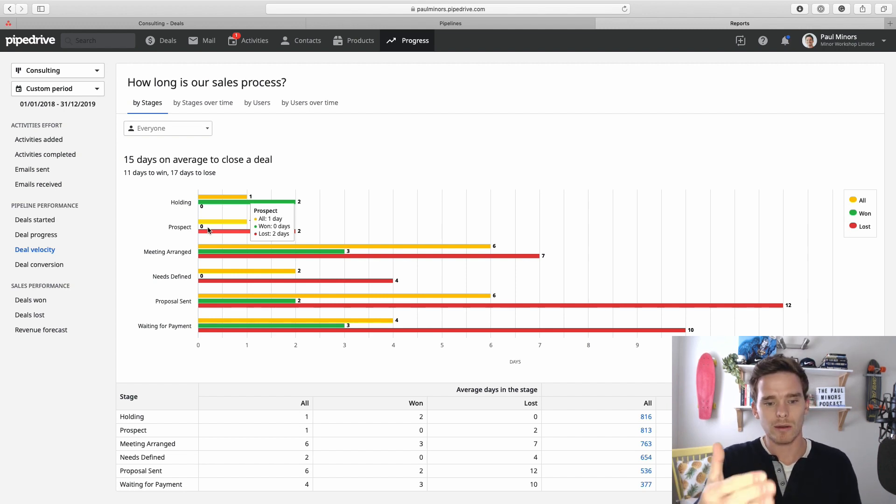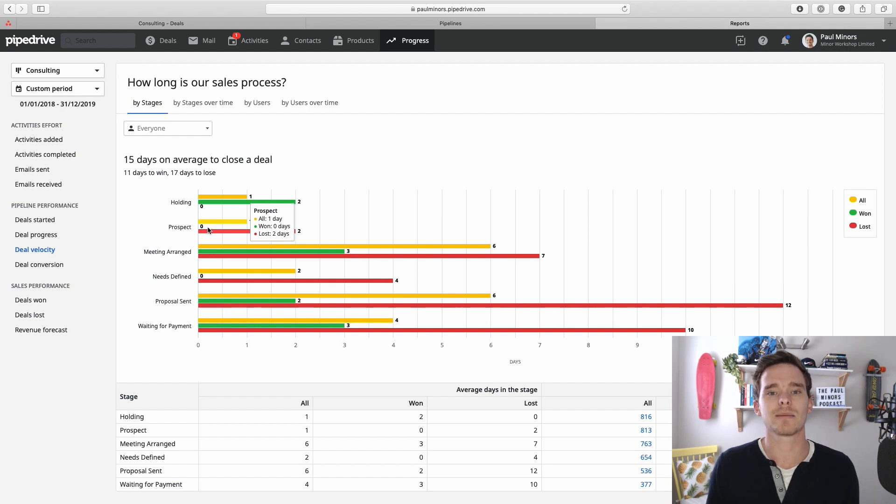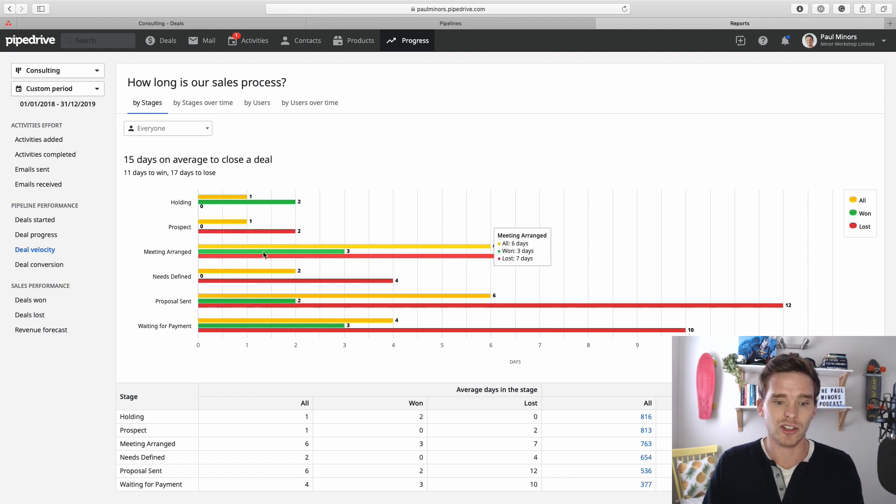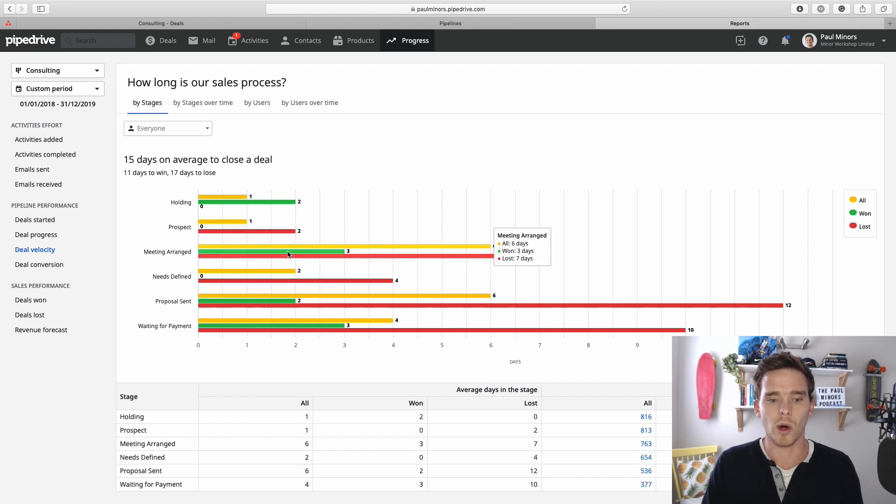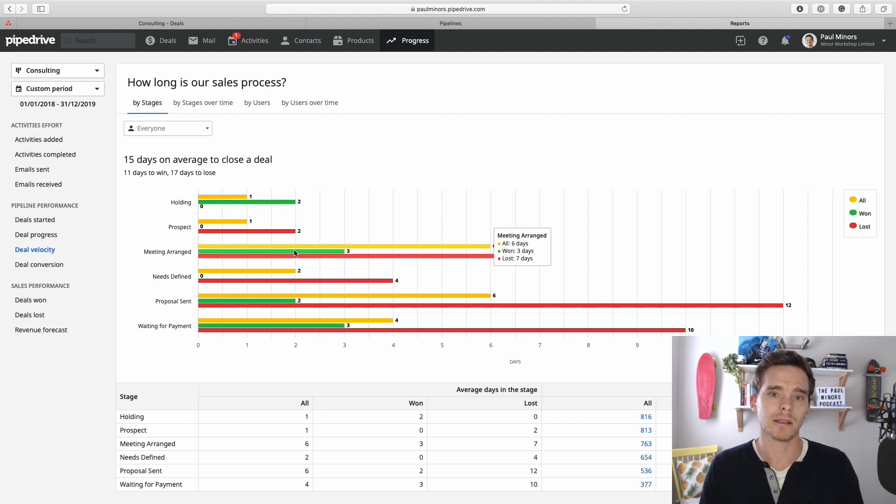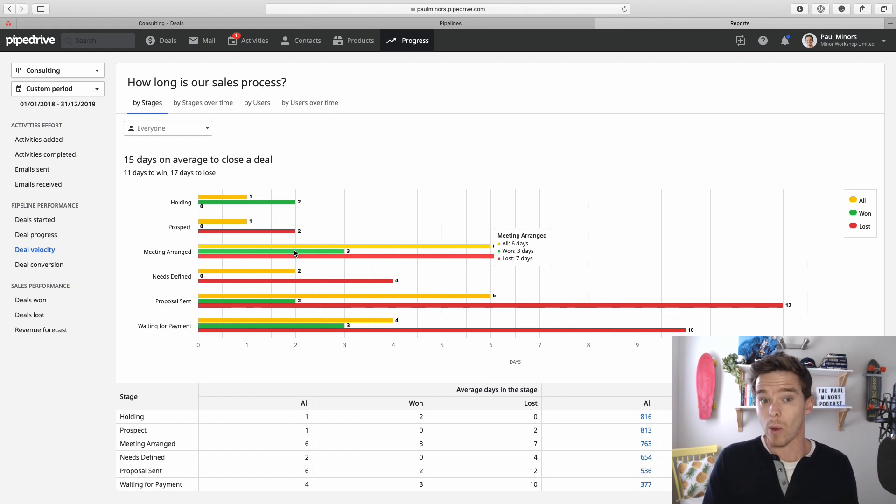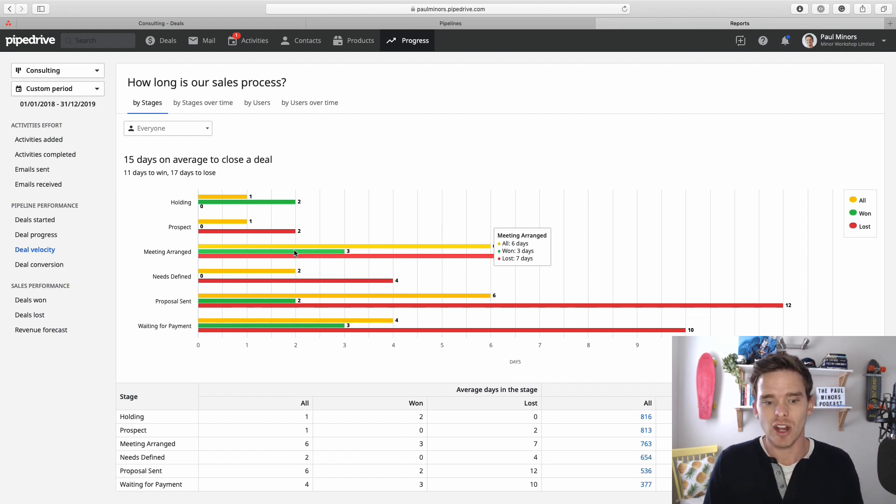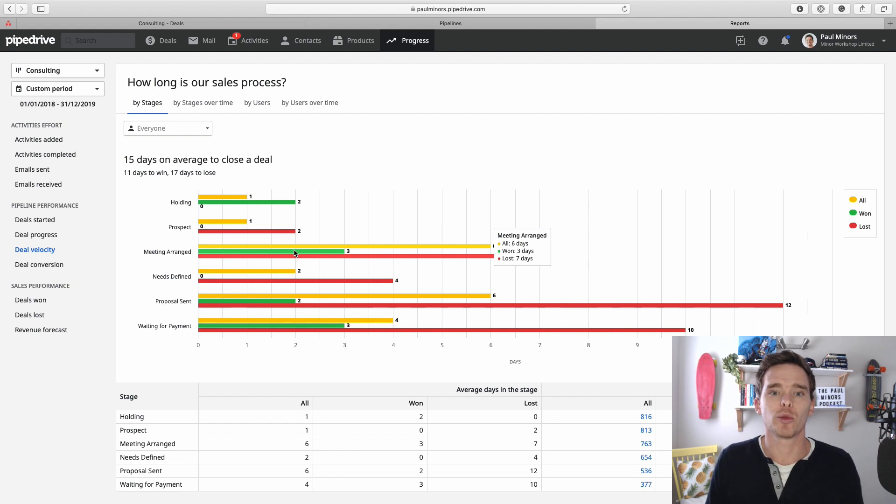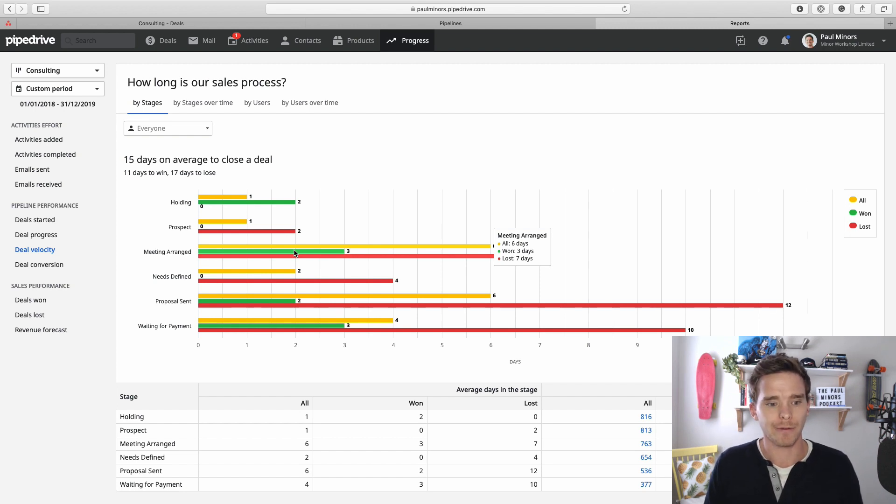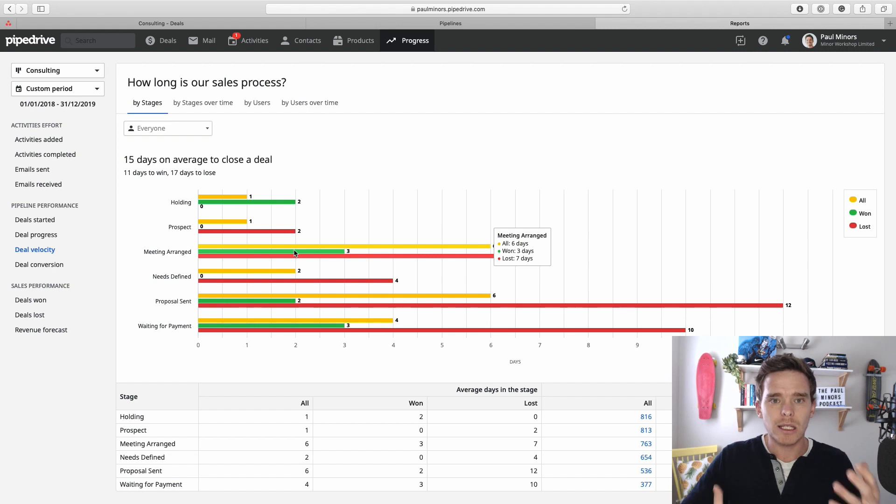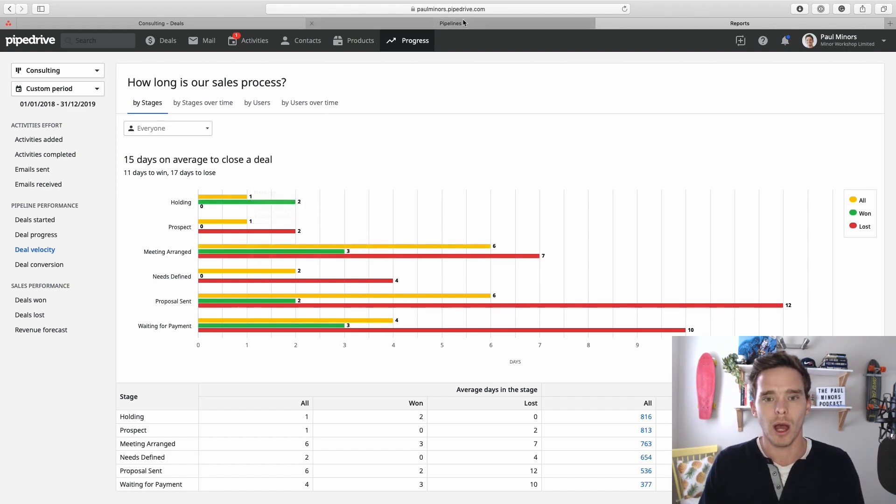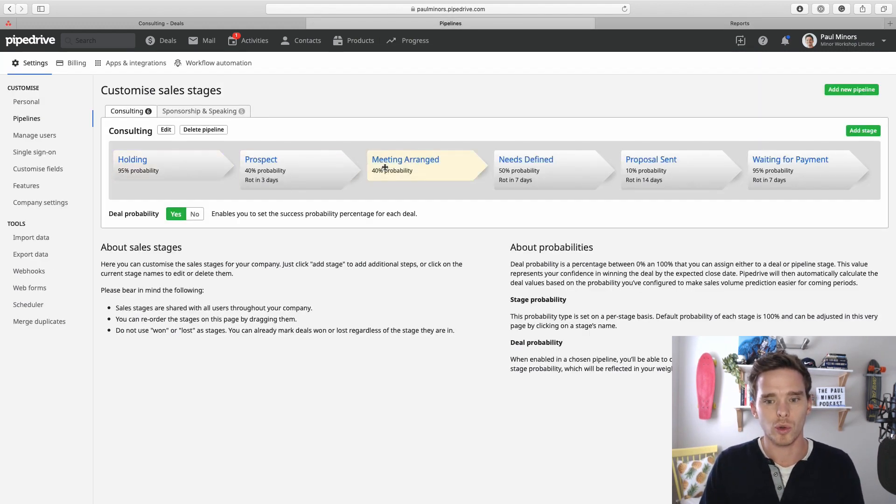So you can use the numbers on this screen to start to make some decisions around what's a good time to set that rotting time at. For example, meeting arranged, it's on average three days for a won deal. And I'm looking at really the won deals because I want to look at, of the deals that I've actually won in the past, what was the average time or duration that they were at each stage. And I want to try and aim for that because if I'm waiting too long now, it's more likely that I'm going to be losing the deal because I'm not following up quick enough. So looking at this deal velocity report is a really good way to start to think about how you would put some numbers into your pipeline settings.